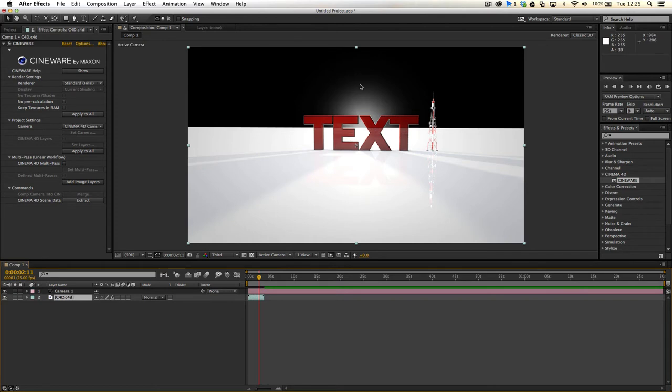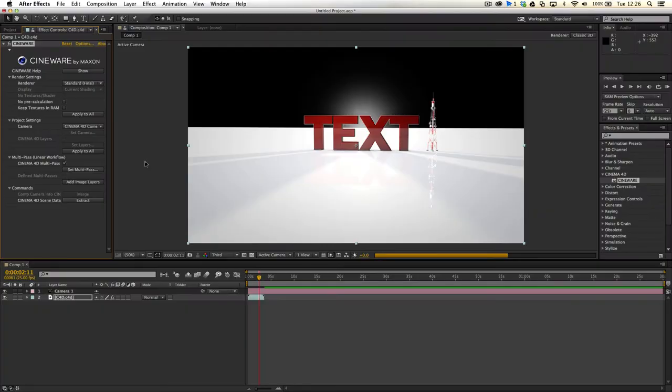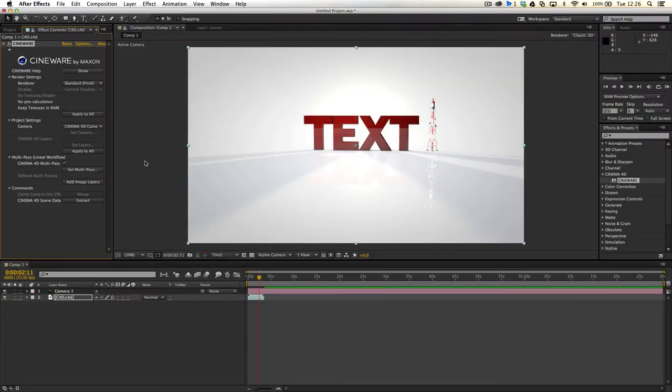but it doesn't recognize the background by standard. Now, the way to fix this is super easy, and I spent about 20 minutes, half an hour trying to figure it out earlier. All you have to do is browse down to the Cineware 4D settings, and click on the Cinema 4D multi-pass setting. And once that's enabled,